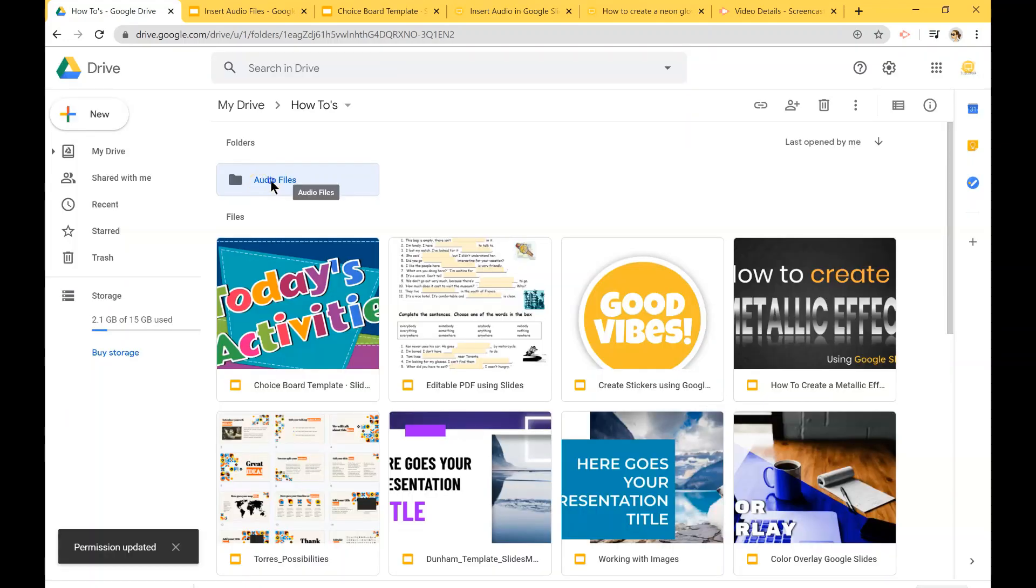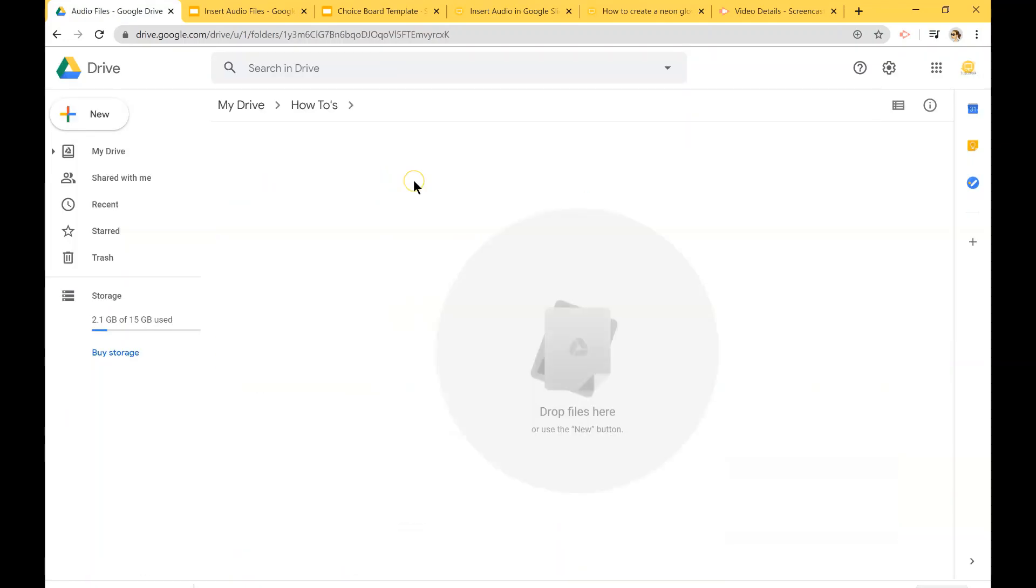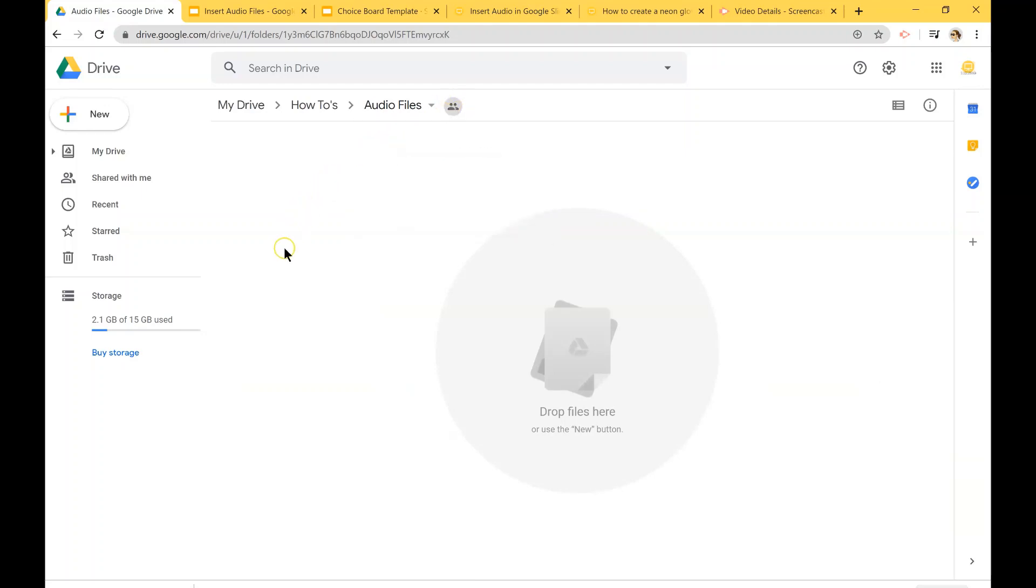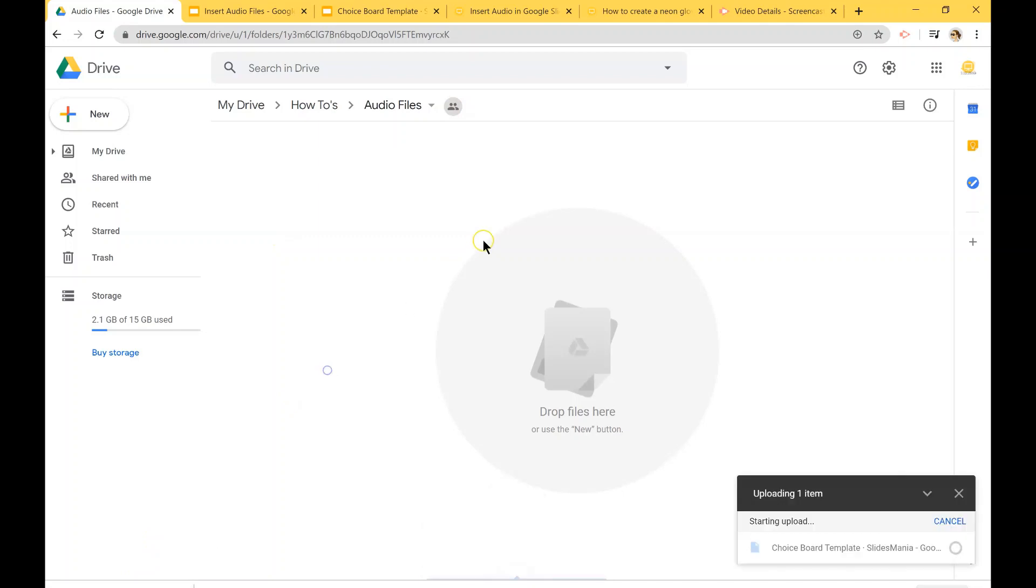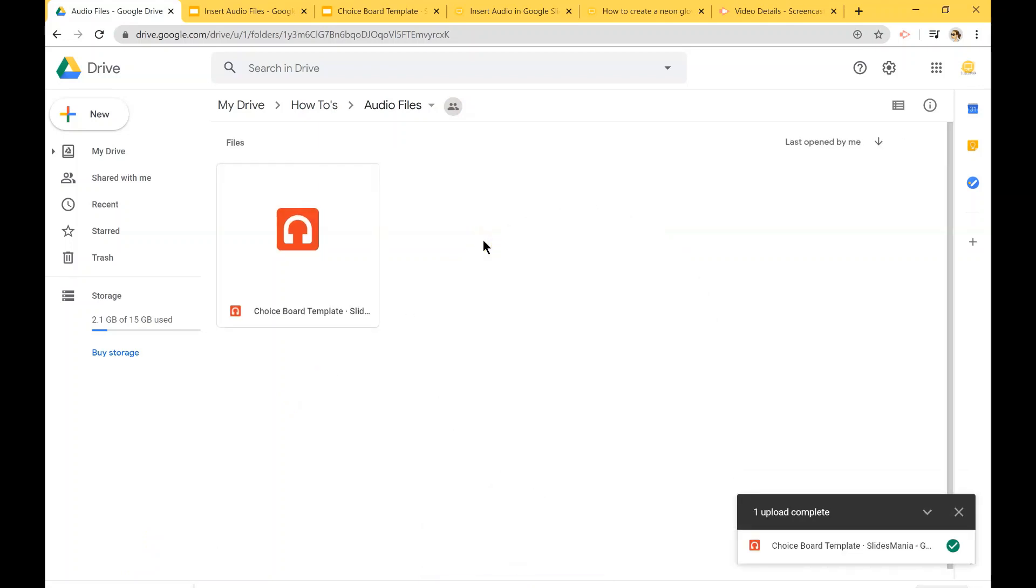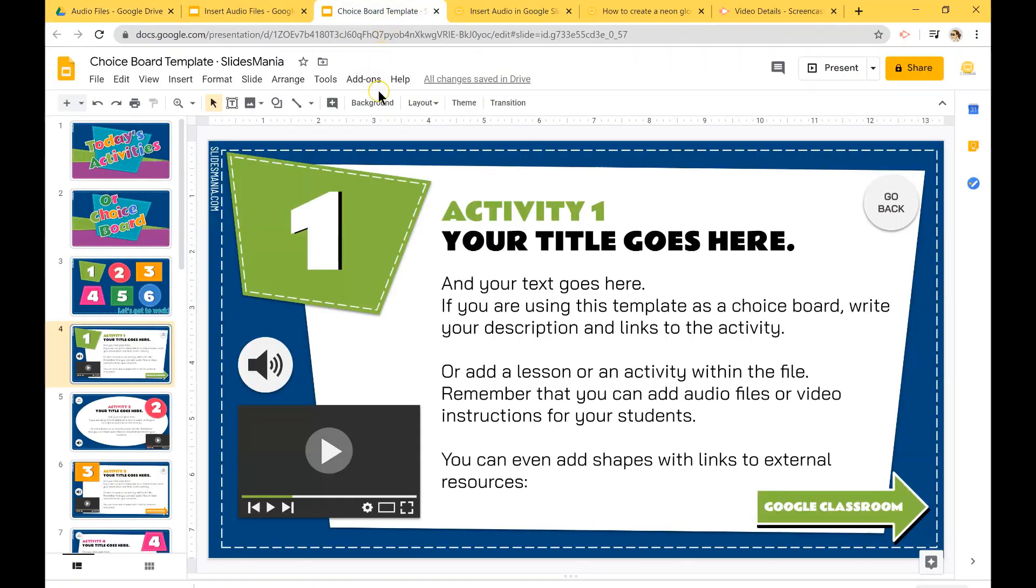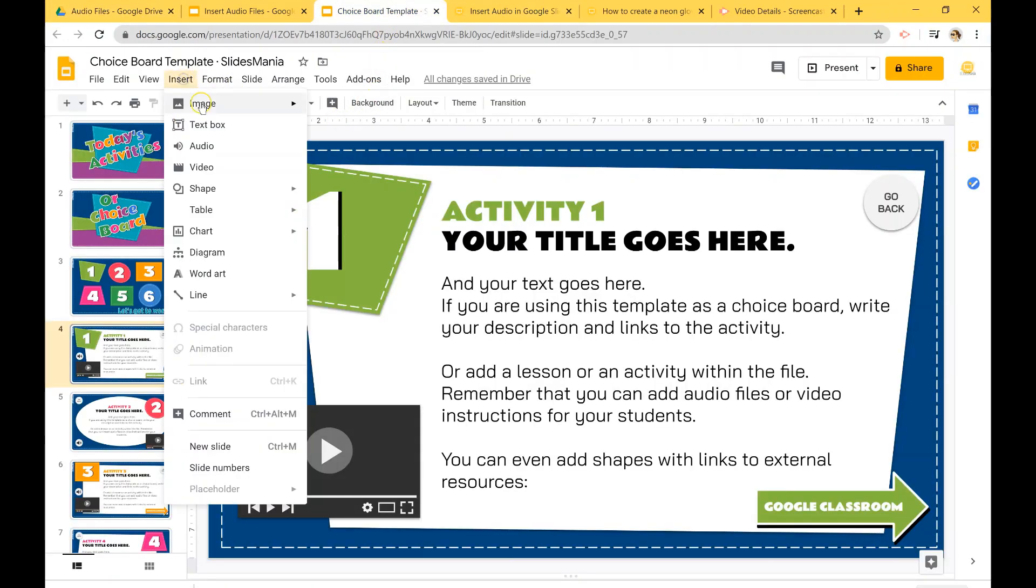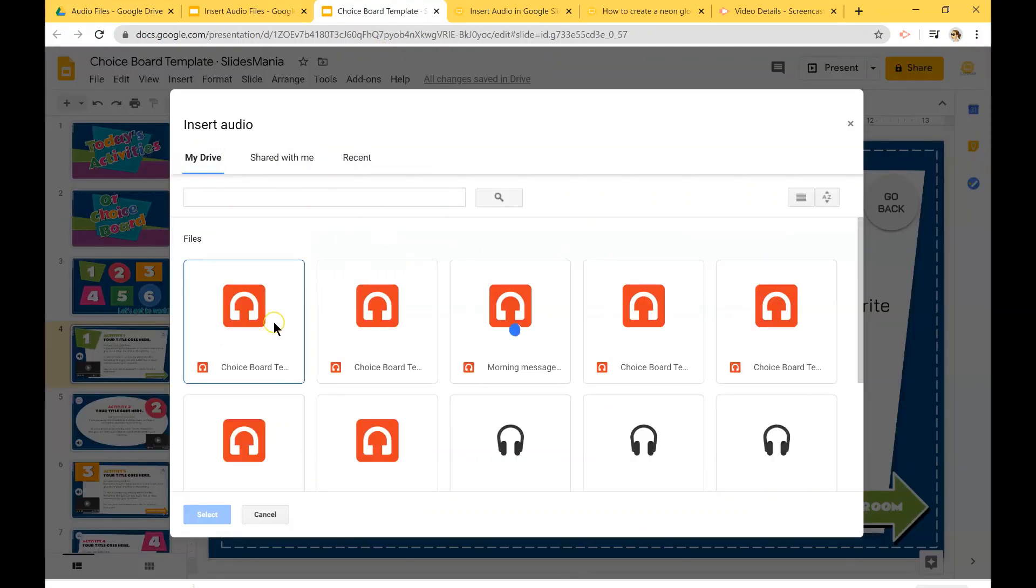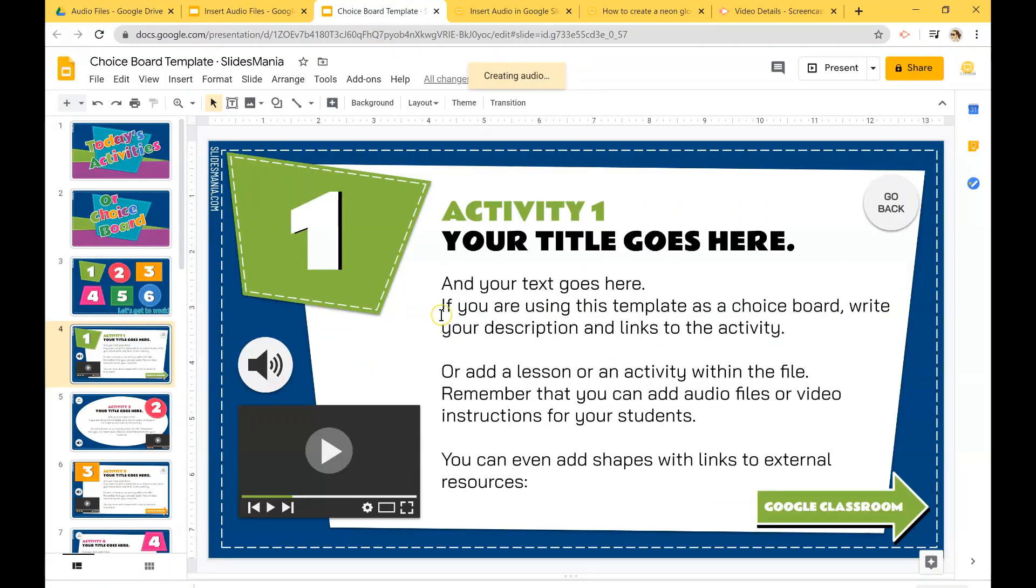So now my audio files is a shared folder and I'm going to upload my audio file. So now I'm going to go to my choice board. I'm going to insert audio and I'm going to select my file.